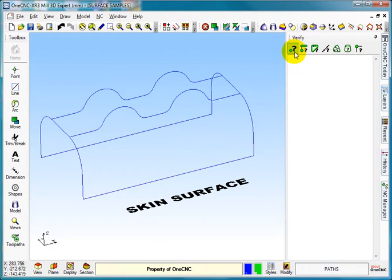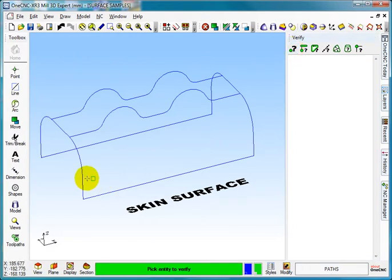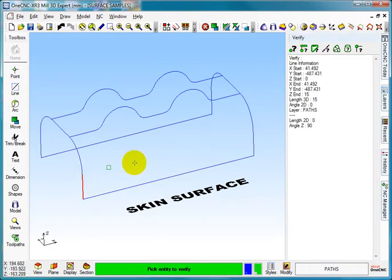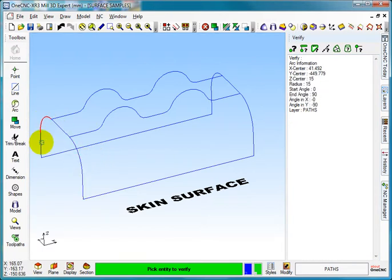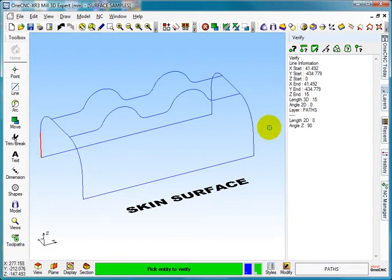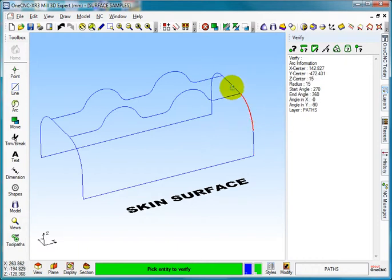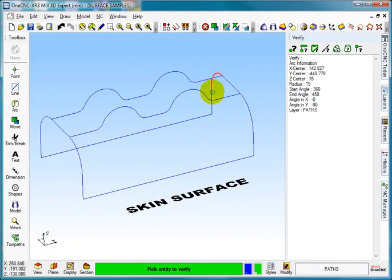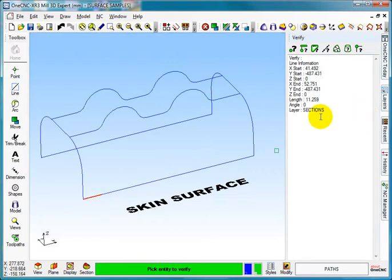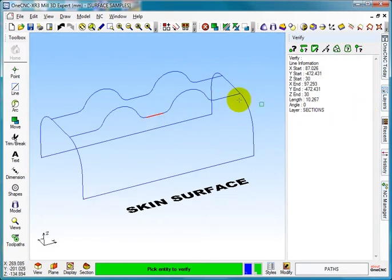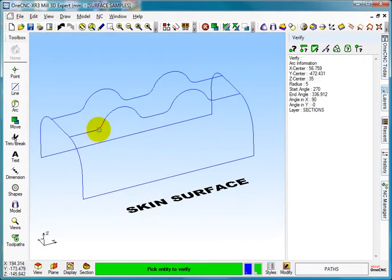If I just go onto my layers and click on verify, you can see these are drawn on the layer called paths because these are my two paths, and the same on the end there. These lines are drawn on the layers called sections. So all these geometries are drawn on the layer called sections.